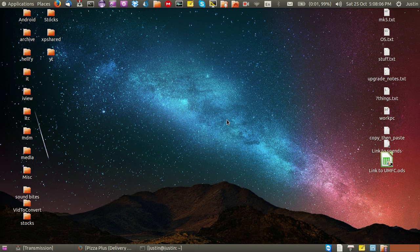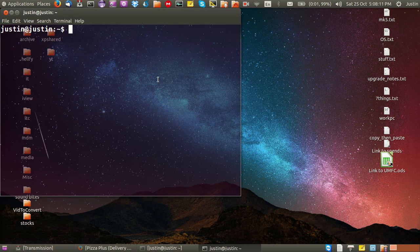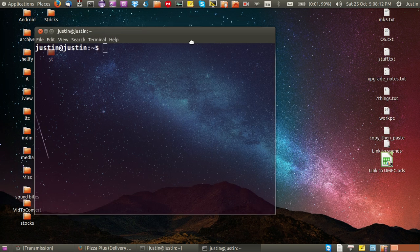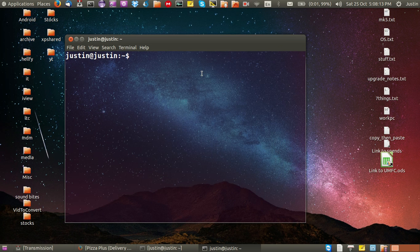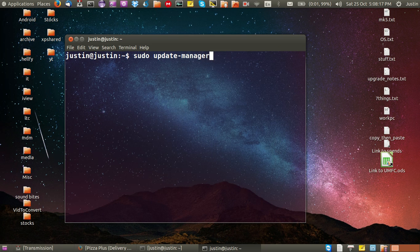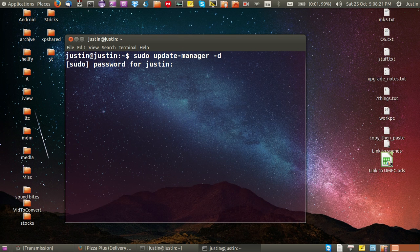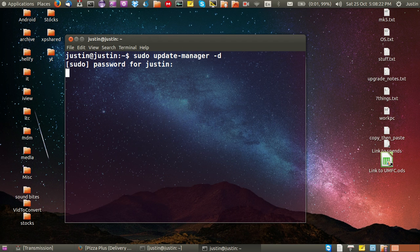So all you need to do, it's very simple, just open up a terminal. Hit Ctrl Alt T, then type in the following which is sudo update-manager space dash D. That's all you have to type, throw in your password, hit enter.